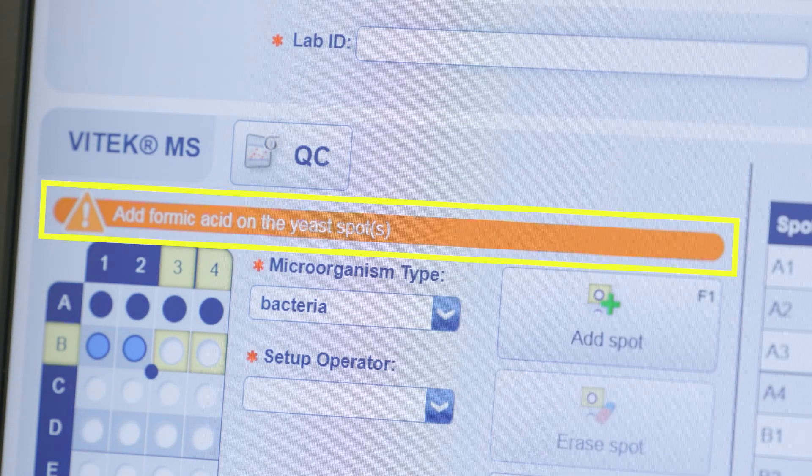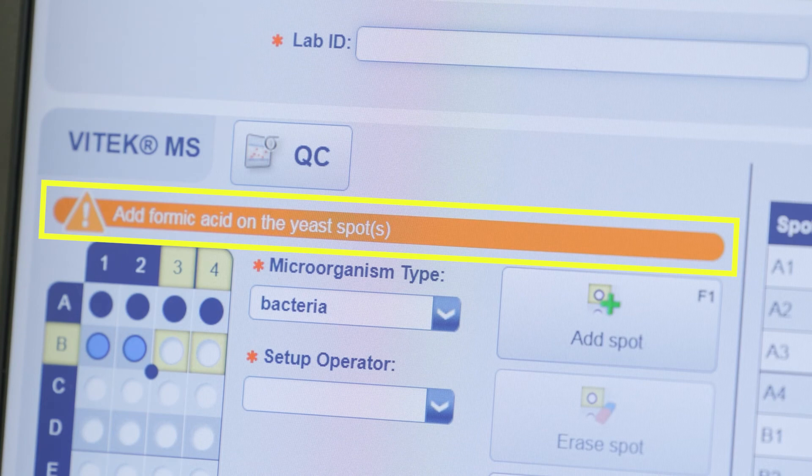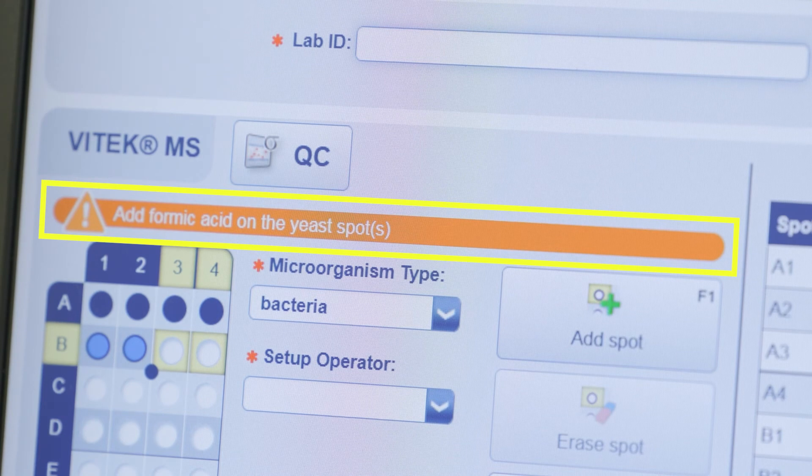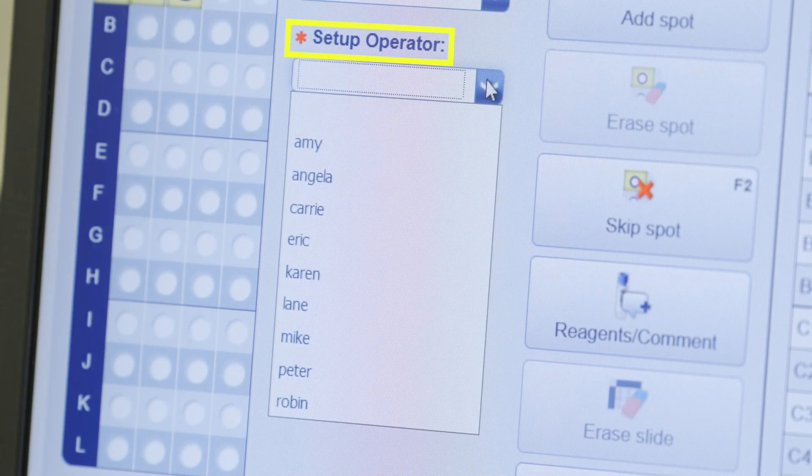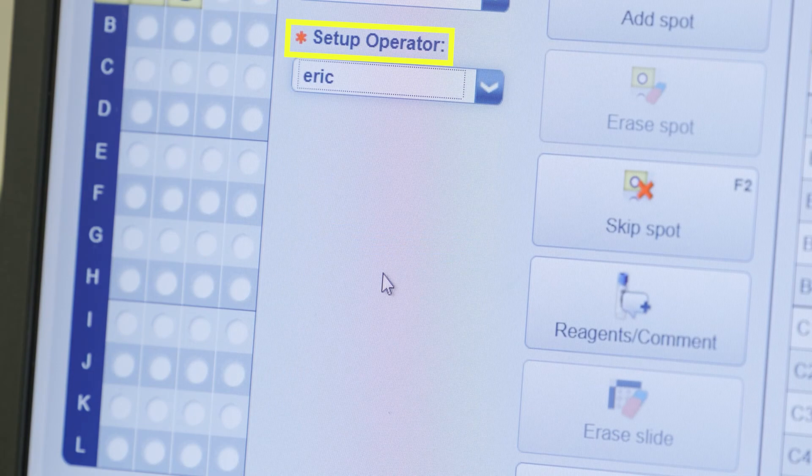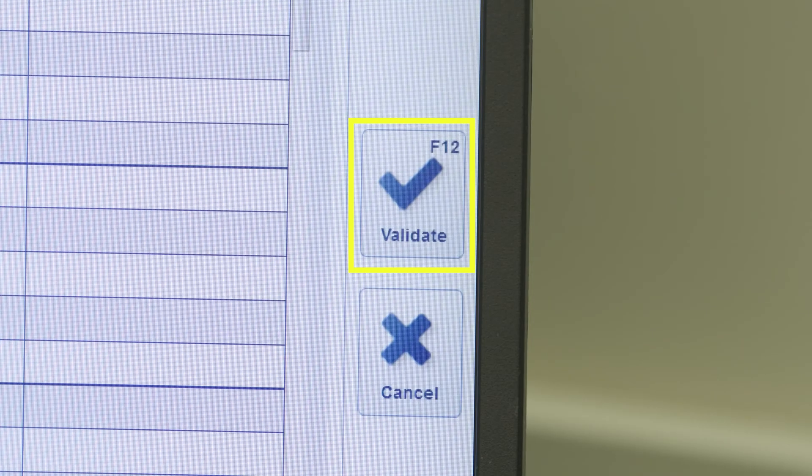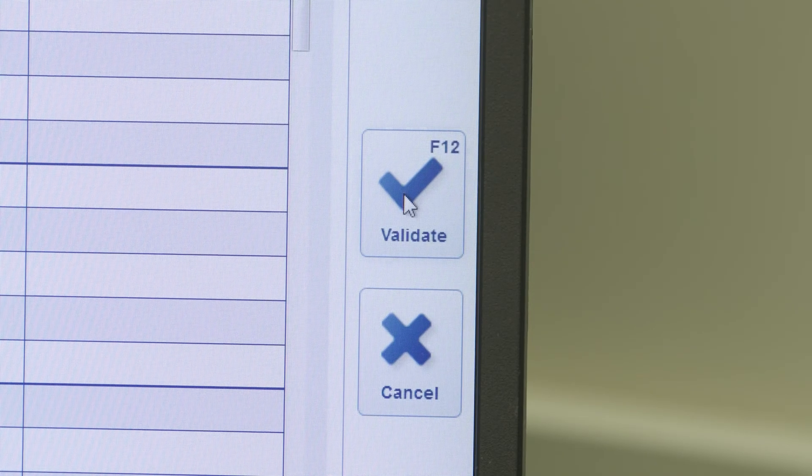Note, you will receive a reminder to add formic acid to yeast spots when running fungi. Select setup operator if configured. Click validate or use the F12 key on your keyboard.